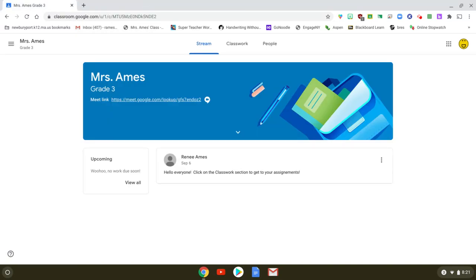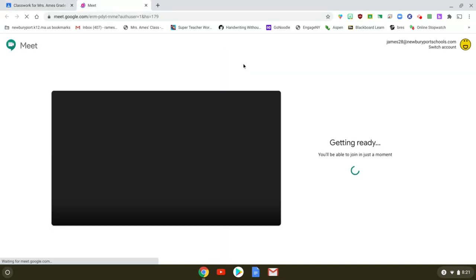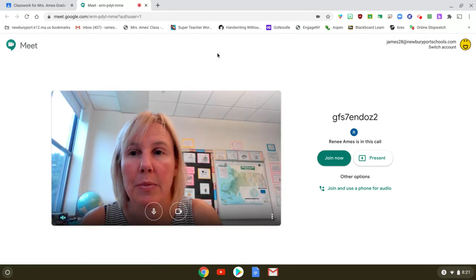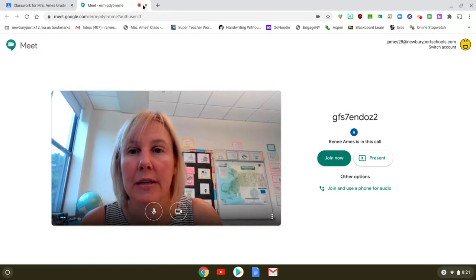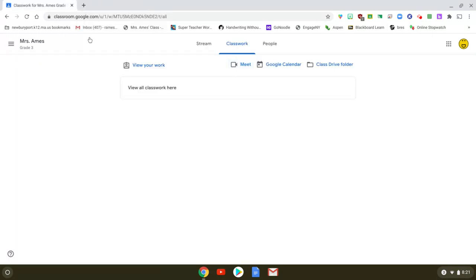The second thing to understand is that if you happen to land on the classwork page you can still get into the Meet by simply clicking on this icon here and you'll go through the same process. So hopefully that was helpful and you are successful on your first login.